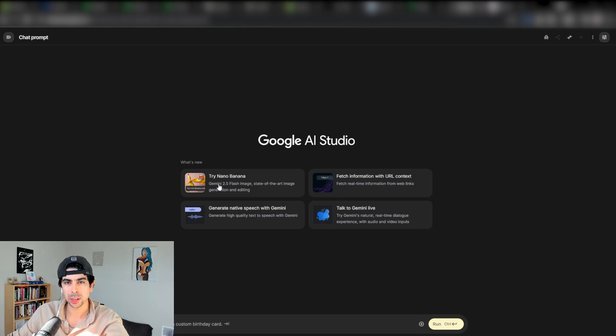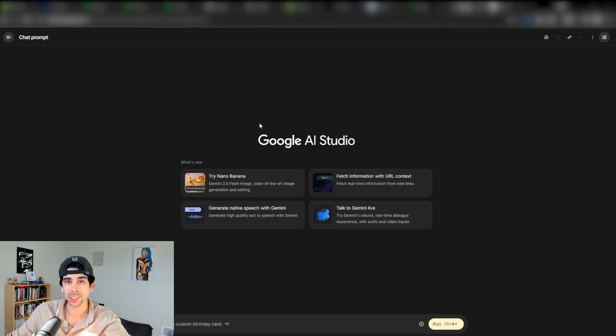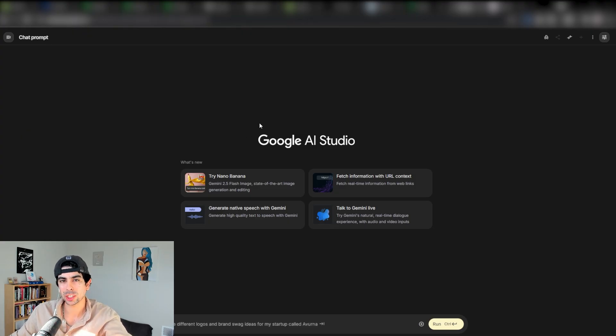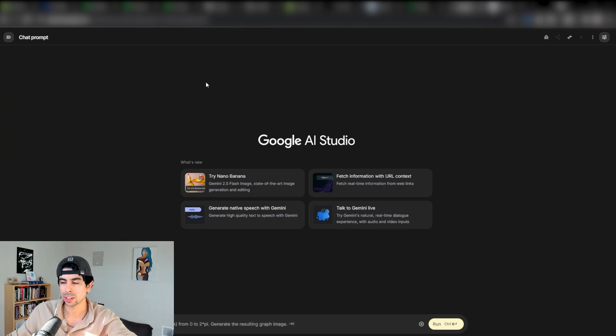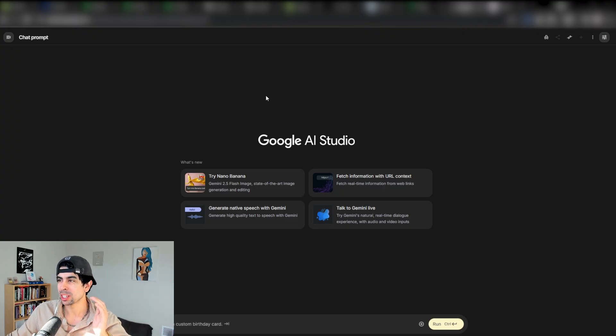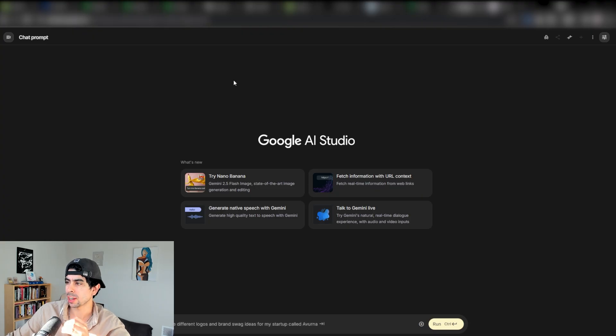I'm going to show you a variety of tools that you may not know exist and how they can be used to create a Shopify brand from scratch out of thin air. Let's dive right into it.